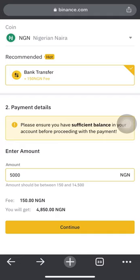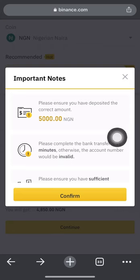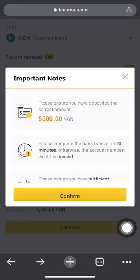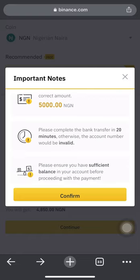Boxing in 5,000 naira means the 150 naira fee will be deducted and you'll receive 4,850 naira worth on your Binance account. Click 'Continue.' An important notice says: please ensure you've deposited the correct amount. If you box in 5,000, send exactly 5,000 — do not send 5,150 just to cover the fee unless you've typed 5,150 in the box. If the amount doesn't match, the money will not reflect and will likely be refunded.